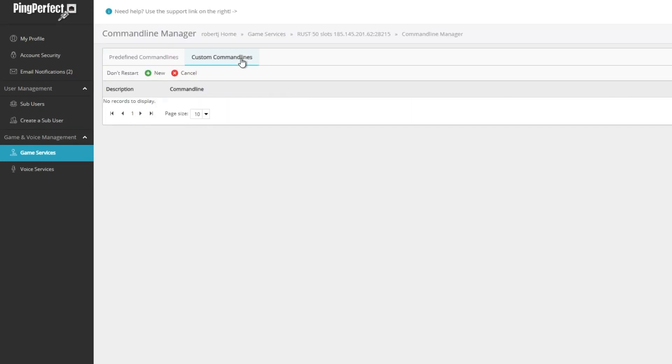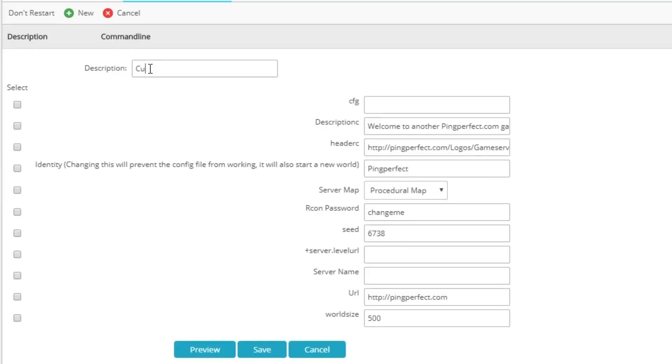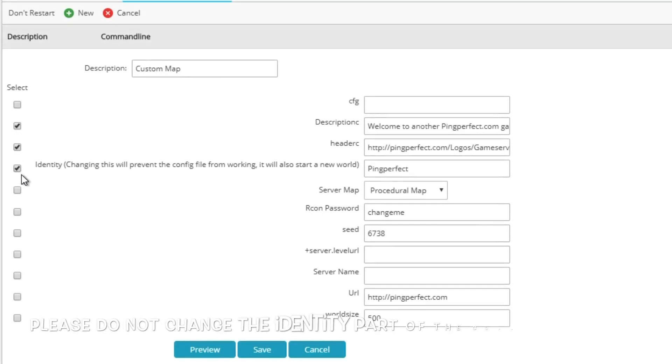From here, give your command line a name so you can easily identify it. Then all you've got to do is select a few of the tick boxes for some necessary parts of a full command line.